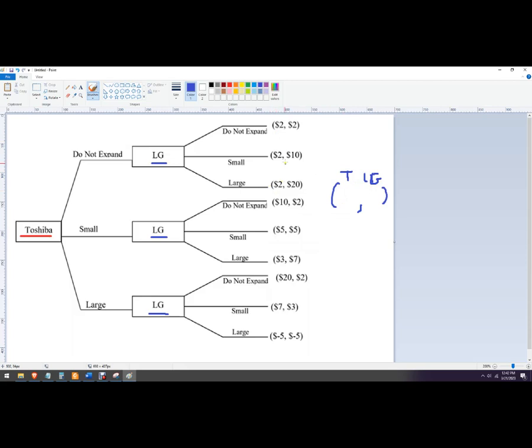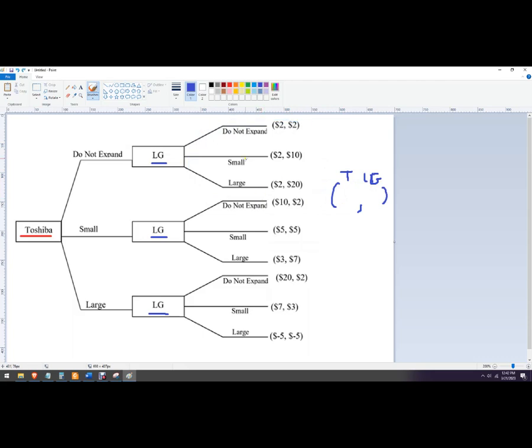We're going to just look at this right here. If Toshiba does not expand, what's LG going to do? They're looking between getting a $2 payout, a $10 payout, or a $20 payout. 20 is the best. So this is what they would choose if Toshiba does not expand.